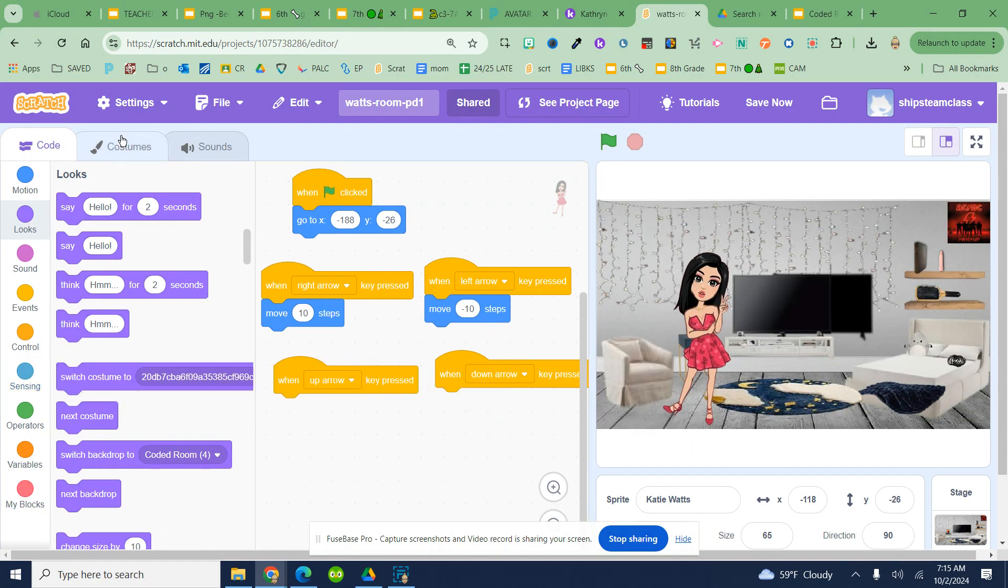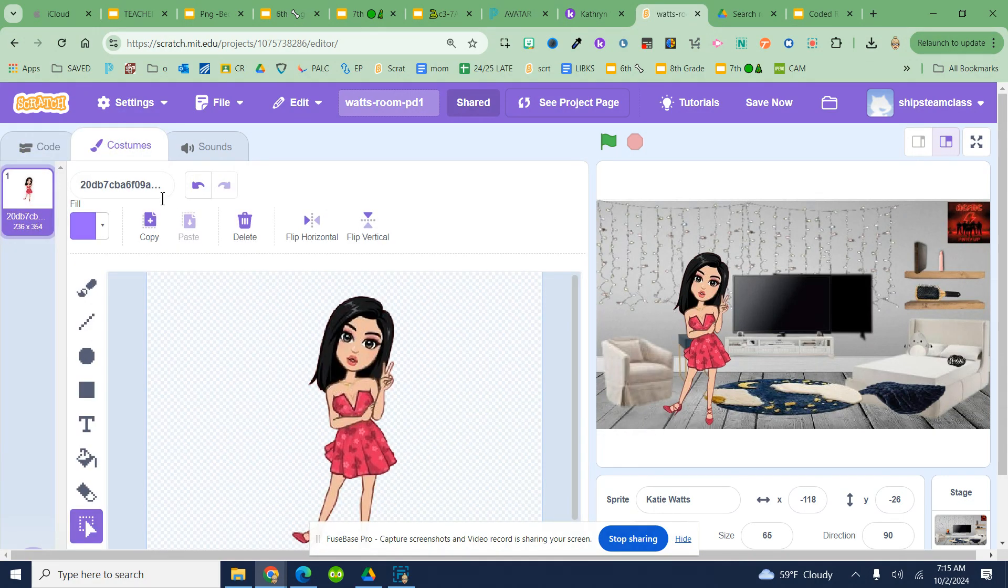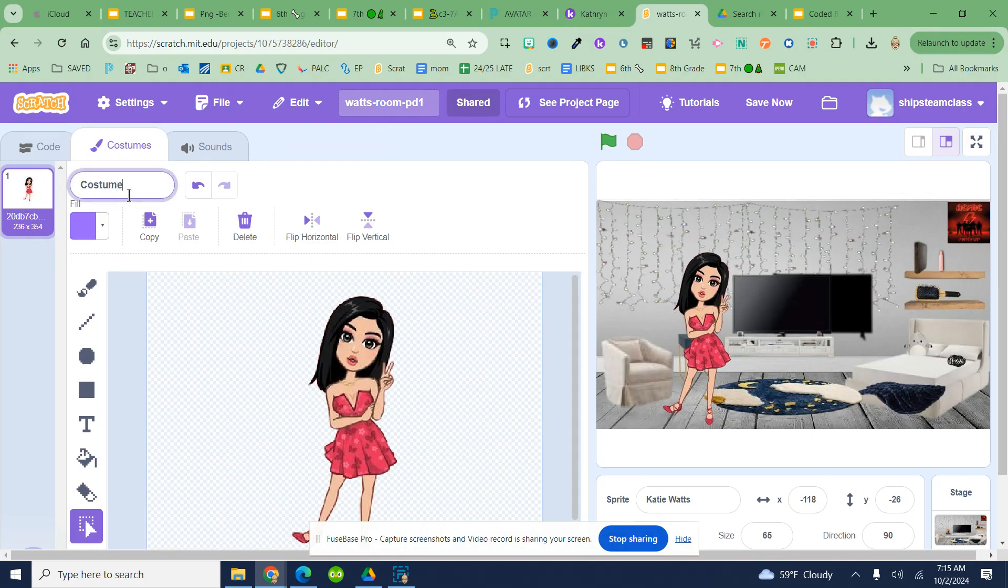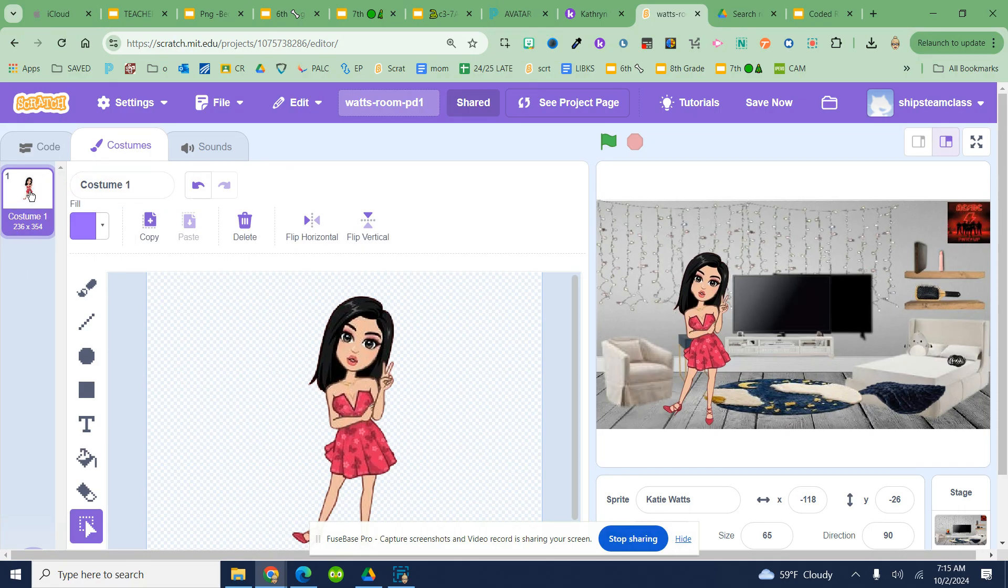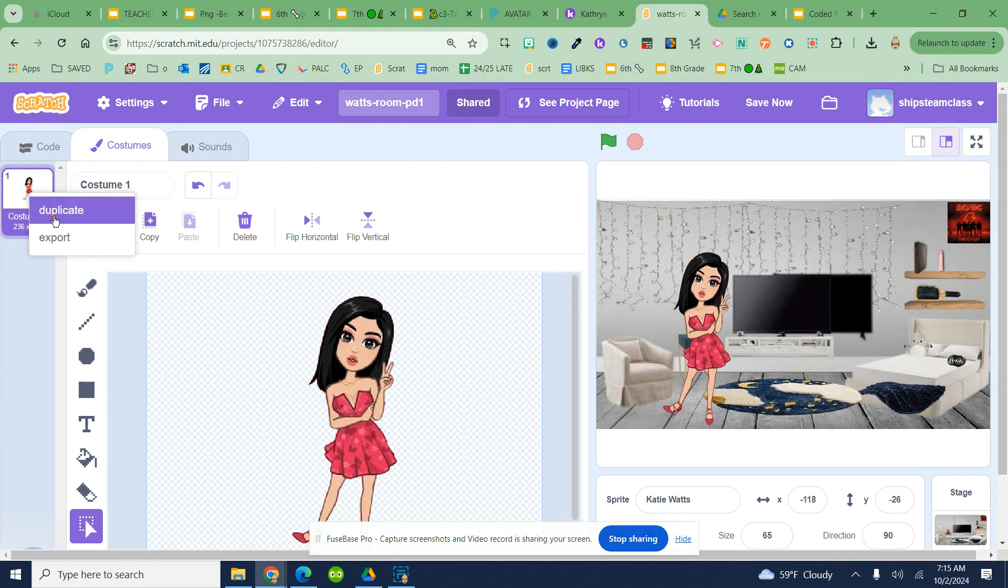Go over to costumes up here at the top. We're going to rename this. I saw that the name was small, so do costume one. Okay, because we didn't download the avatars from Pixton, we're going to click on duplicate.